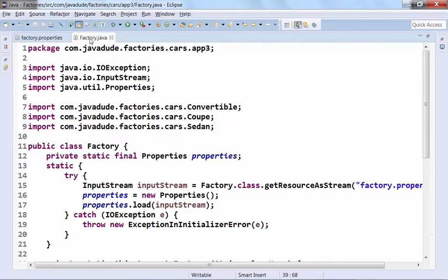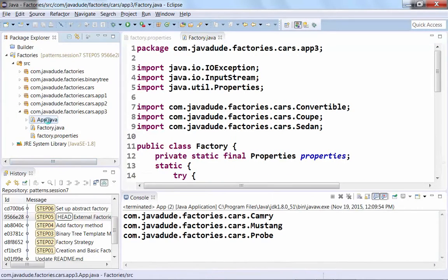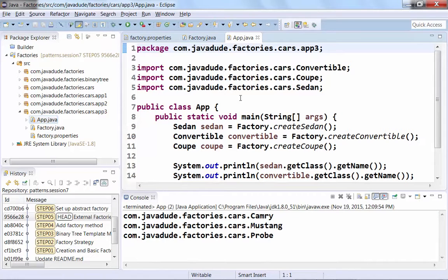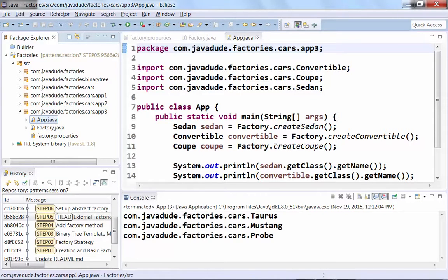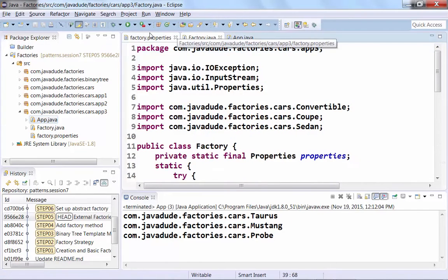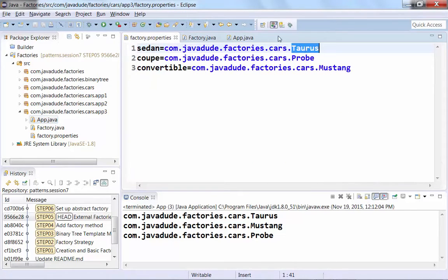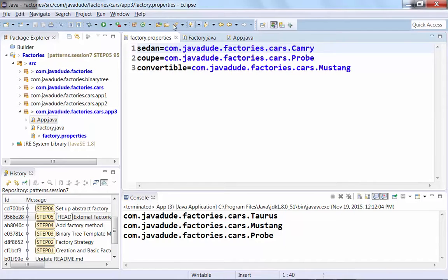We take a look at this and run him — the code stays the same, `factory.createSedan()`, `factory.createConvertible()` — we get Taurus, Mustang, and Probe. If I go into my properties and change sedan to Camry and run it, I'm actually creating an instance of Camry this time. This gives a lot of flexibility and a lot of decoupling.